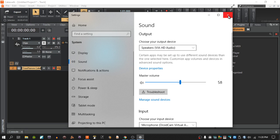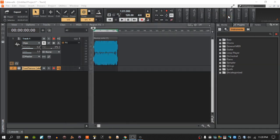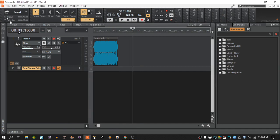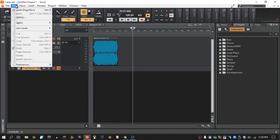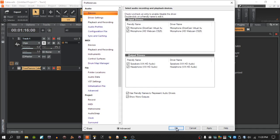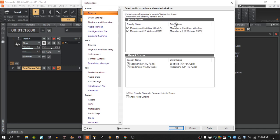Once I have that set, all I have to do is go into Cakewalk and I'm going to hit Edit up here and go to Preferences, or I can just press P on the keyboard and it'll bring it up. So up here under Audio there is devices.